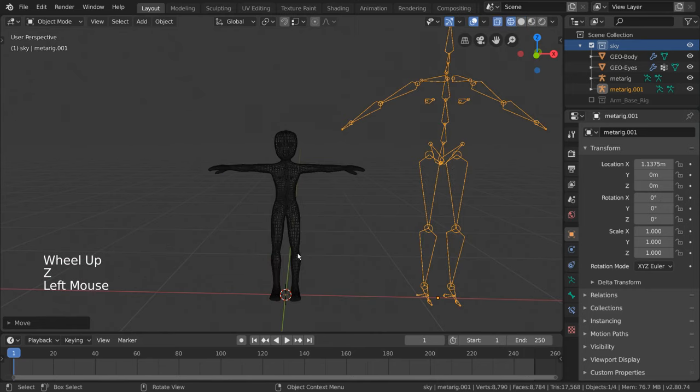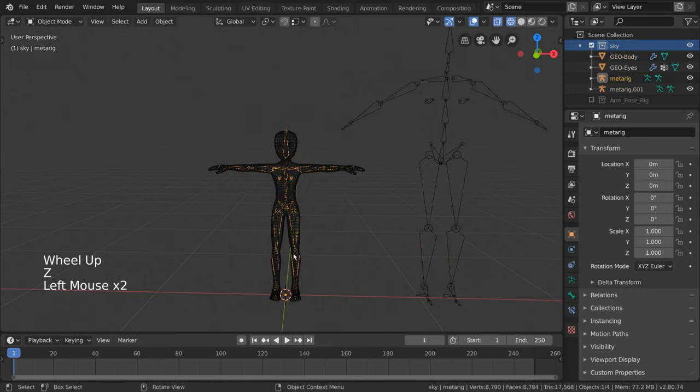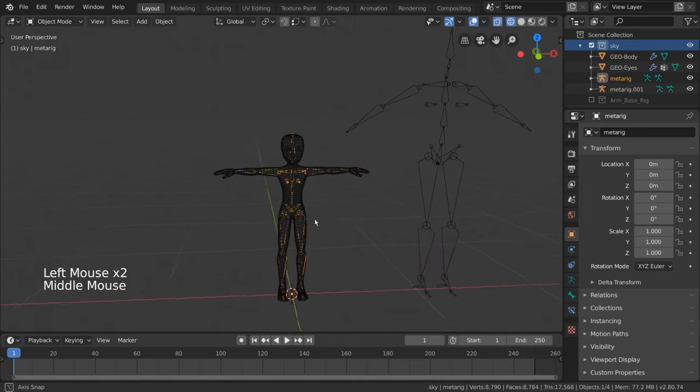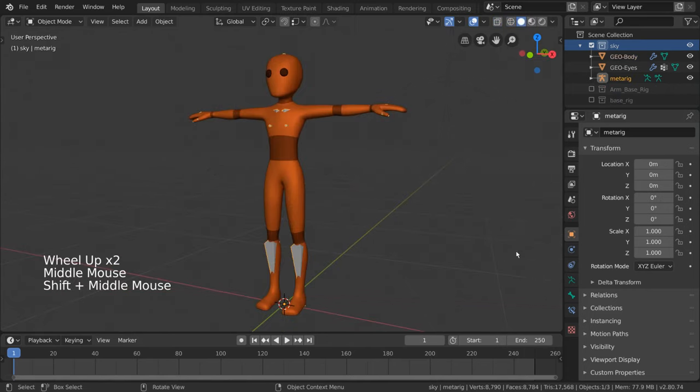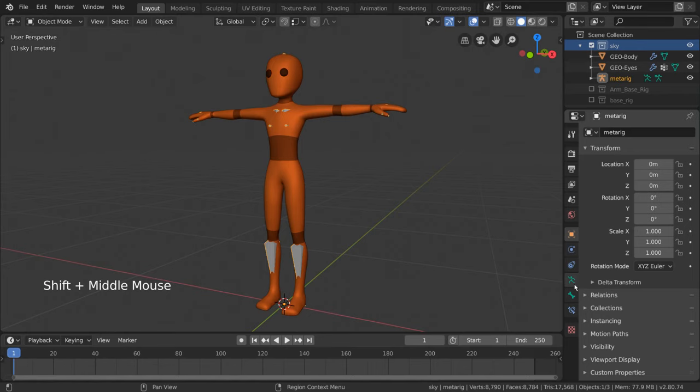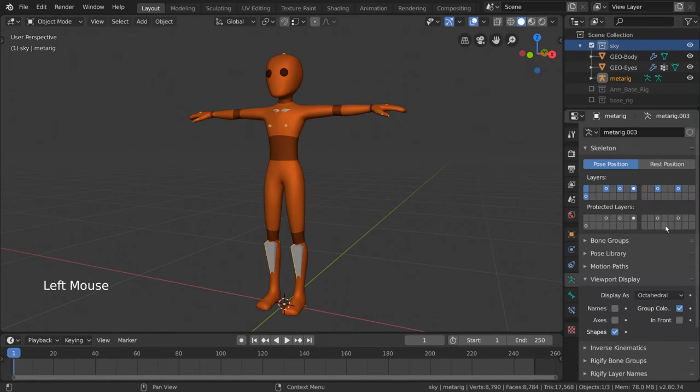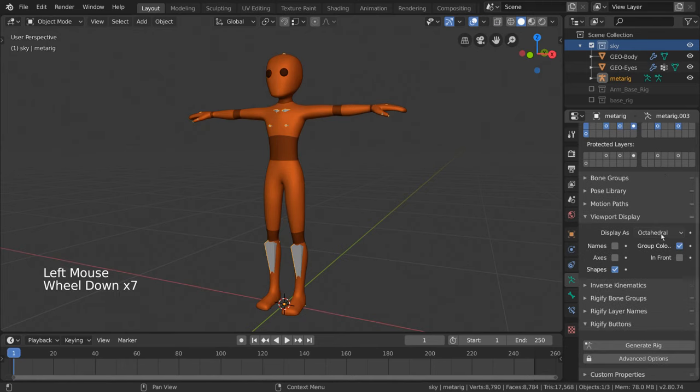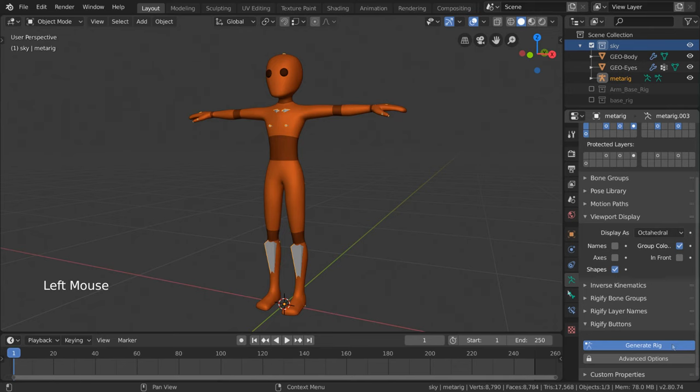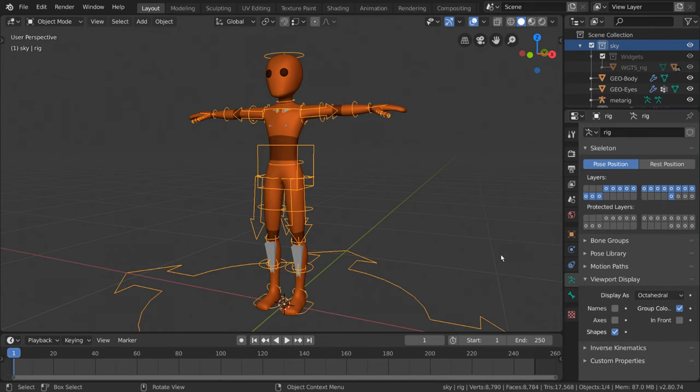Now, instead of parenting your mesh to the armature, simply go into the Armature Data tab, denoted by this green stick figure icon, in the properties editor. Here, if you scroll down, you should see a large Generate button. Click this and wait until it's done. And there we go!